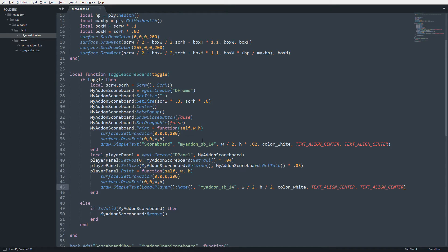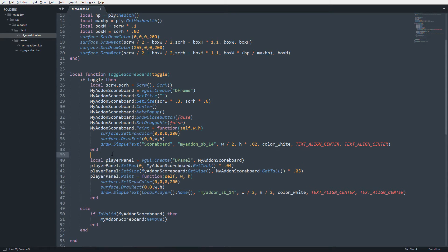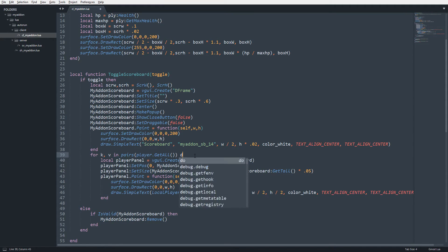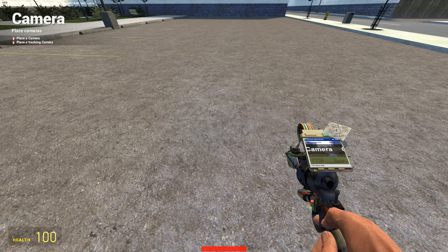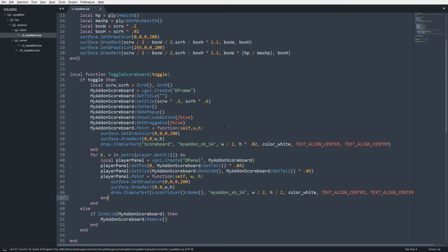To make this work for every player, I'll put the code inside a loop: for k, v in pairs(player.GetAll()) do. player.GetAll() holds all player entities. After saving, the panel is much darker because the drawing code was called three or four times — the panels are stacking on top of each other — so we need to offset the y position.